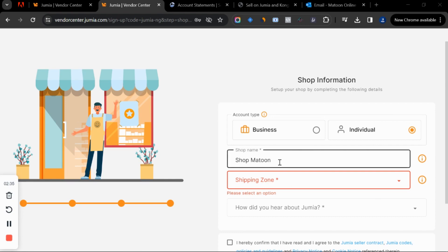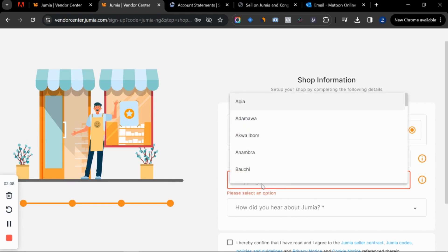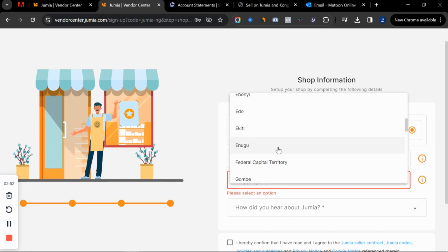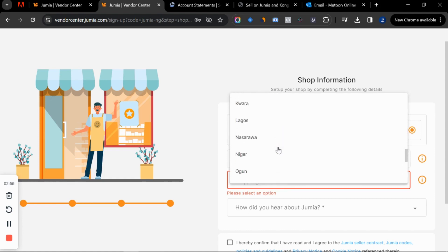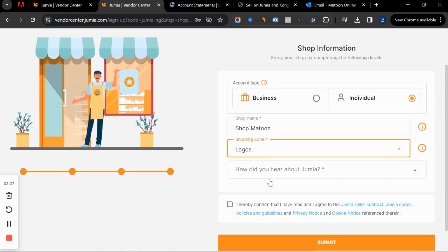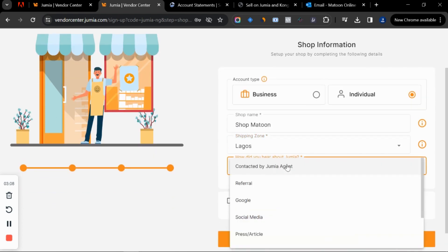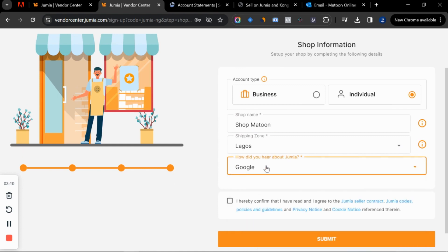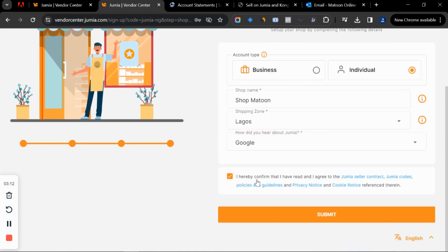For the shop name, put in your shop name, then choose your shipping zip code. Note that you cannot sell on Jumia from outside Lagos — you have to be in Lagos. But stay with me; before the end of the video I will show you how you can sell on Jumia from anywhere in the country, even outside Nigeria. For now, I'll just choose Lagos.